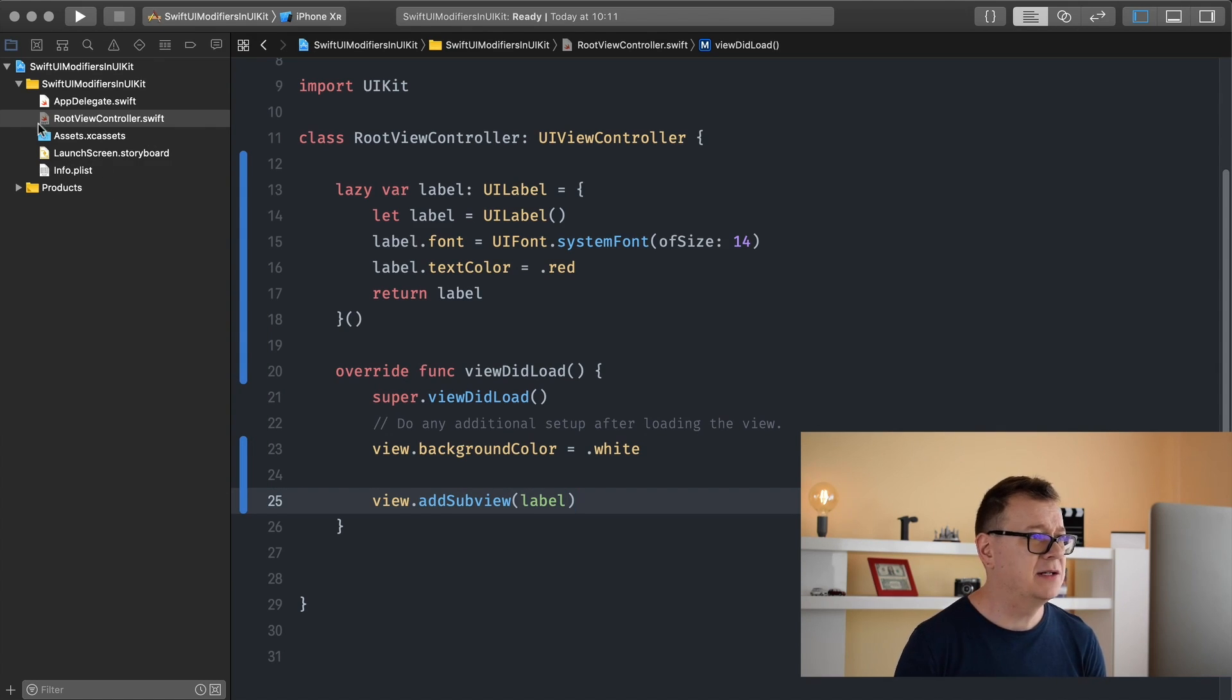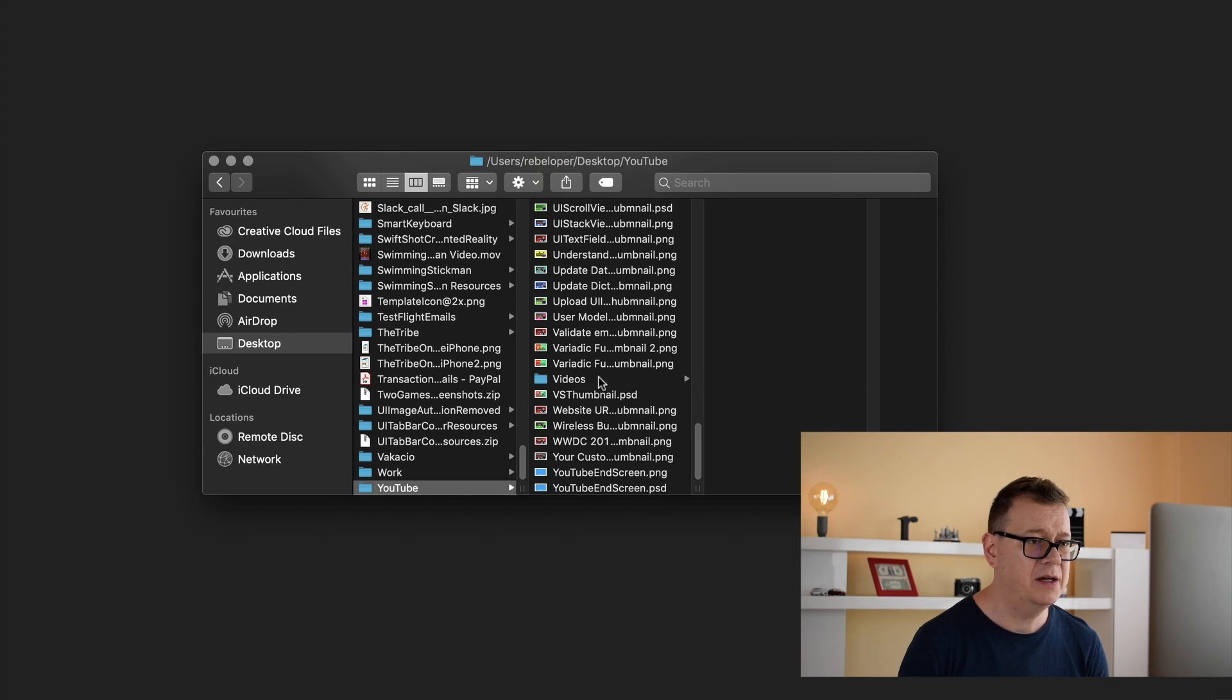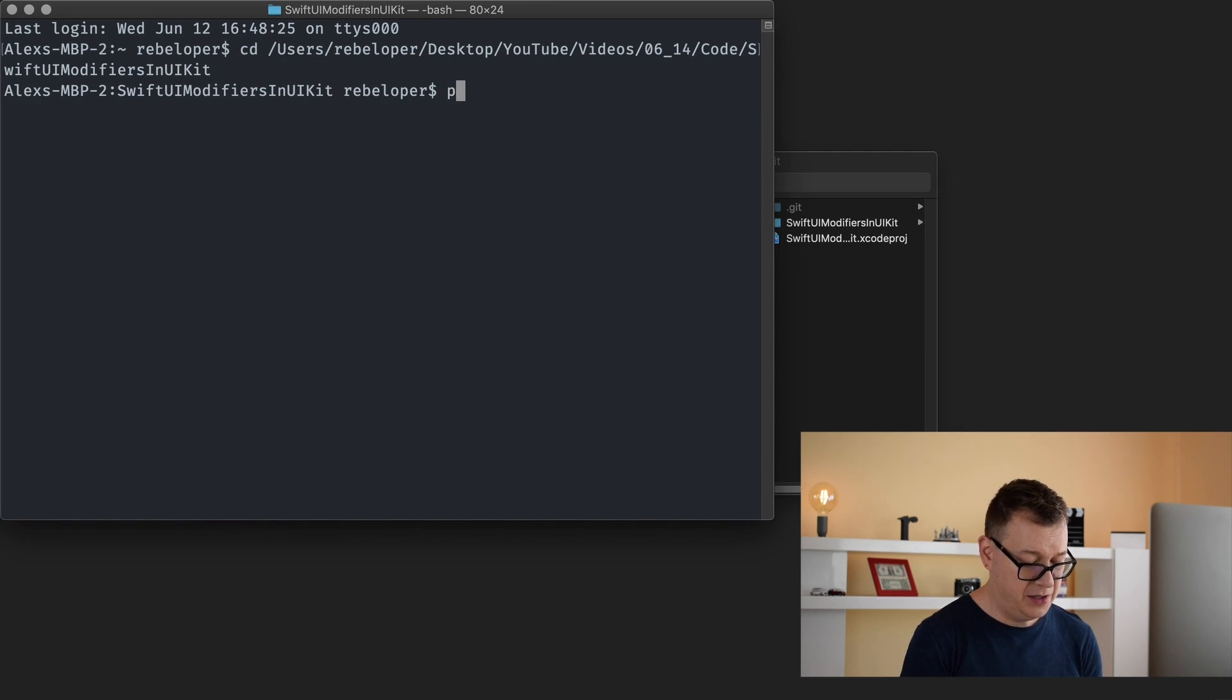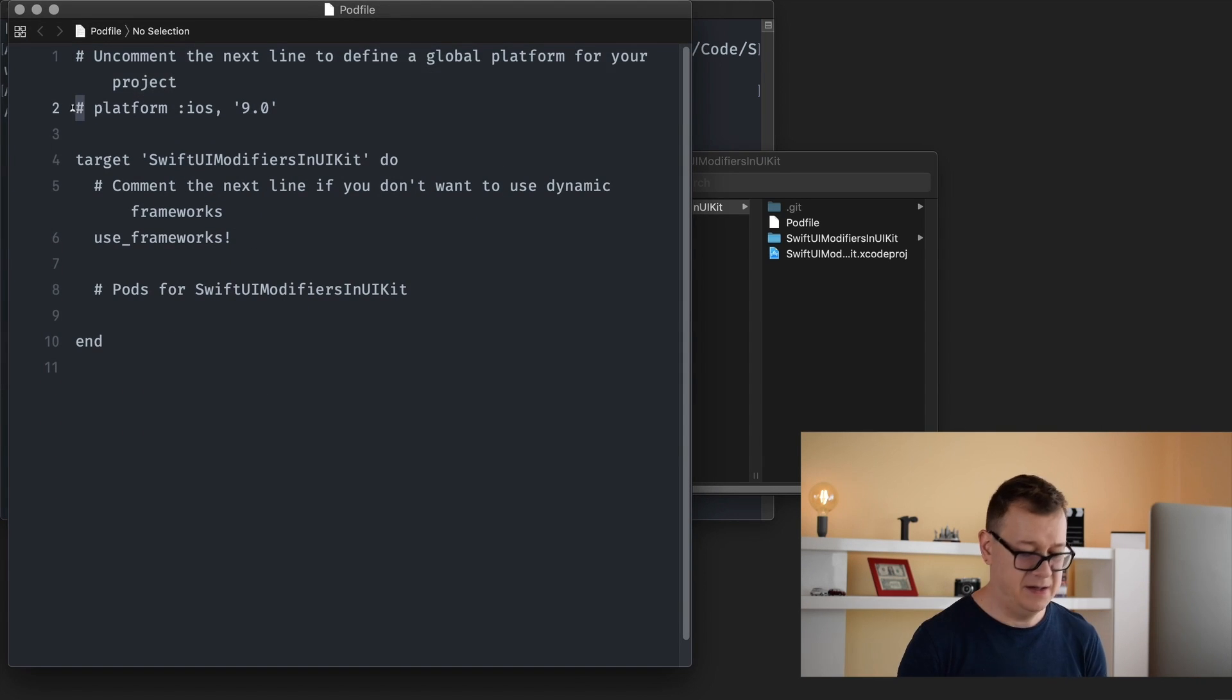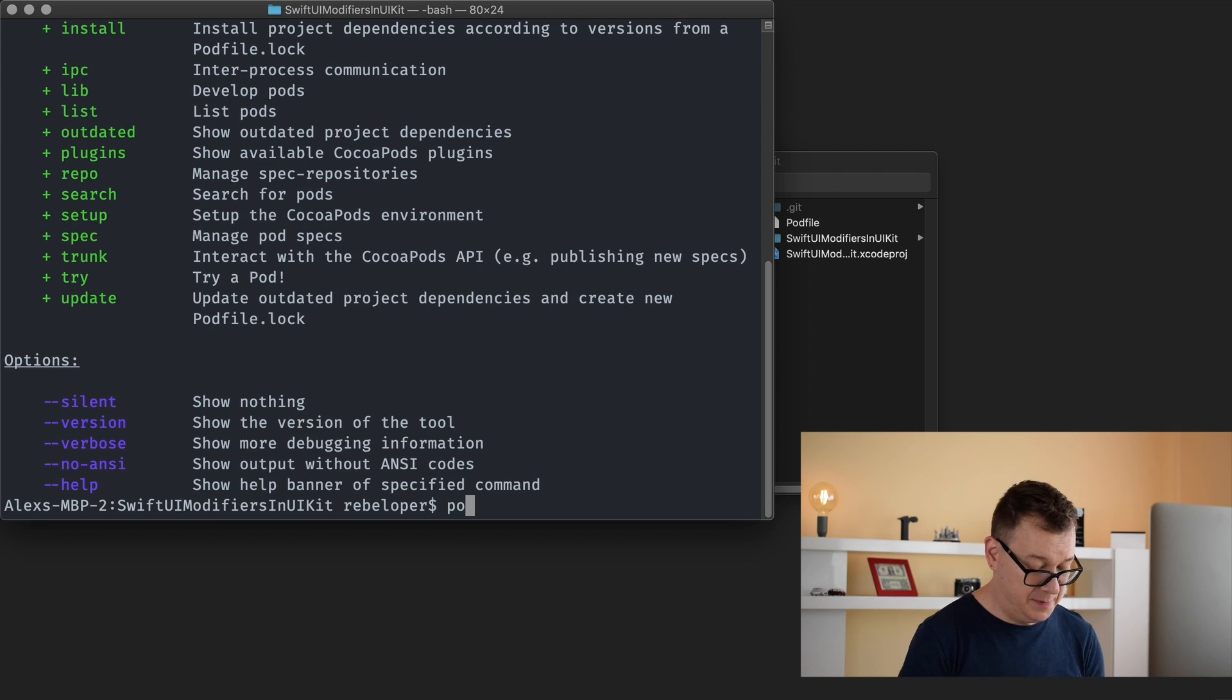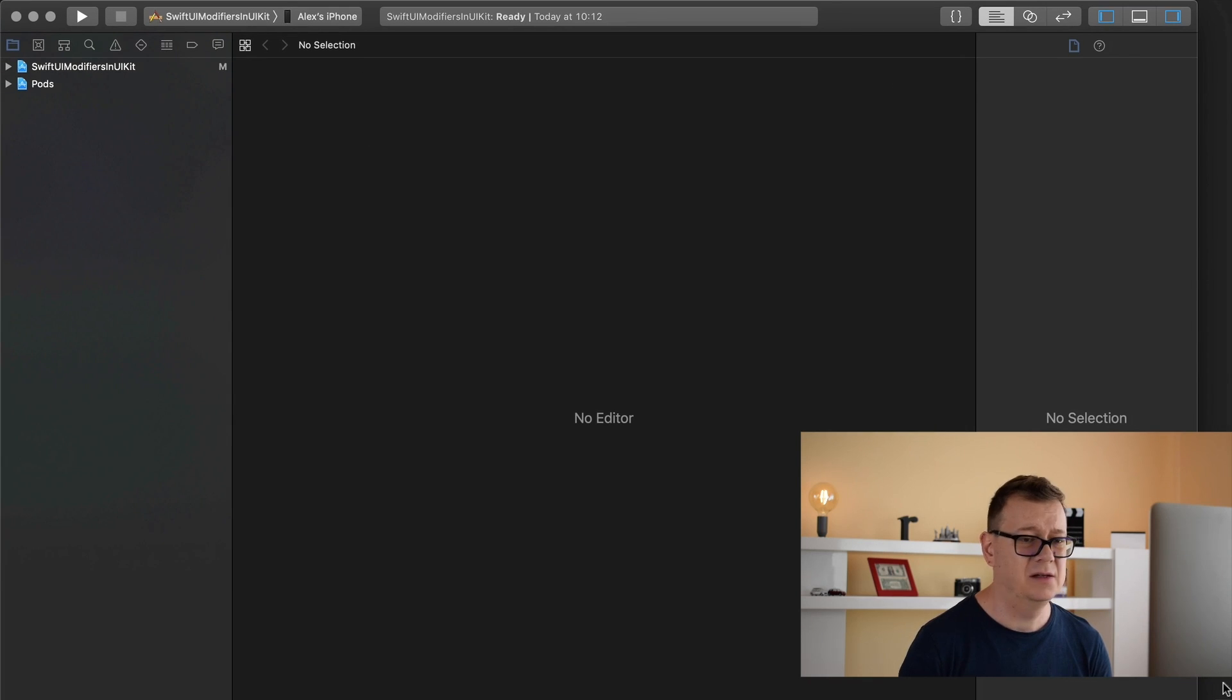Let's have our views background color equals dot white so we can see this and let's add our label. View dot add sub view label. Maybe let's import tiny constraints real quick so we can center it to the screen real easy. Let's navigate to our root folder, open up terminal, type in CD and a space, drag and drop it there, hit return pod init. Let's have platform iOS 12 and pod tiny constraints. Pod install and now we can open up our Xcode project from the workspace.